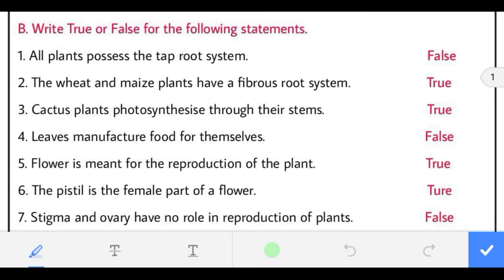Third: cactus plant photosynthesize through their stems. The statement is true. The leaves of cactus are converted into spines and its stem is green, which helps in the photosynthesis process.